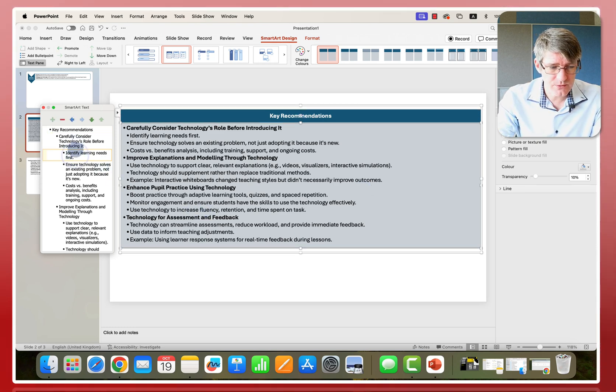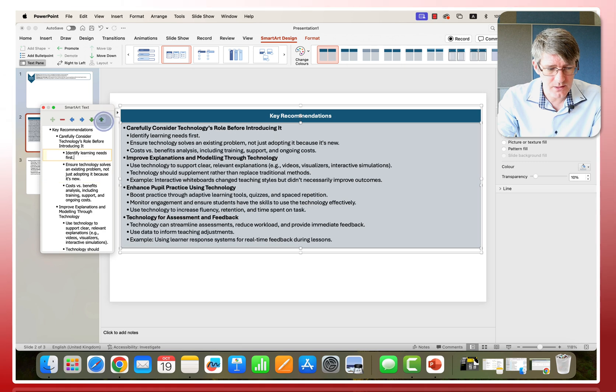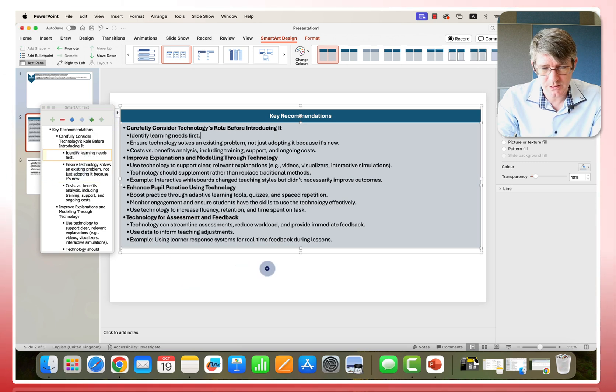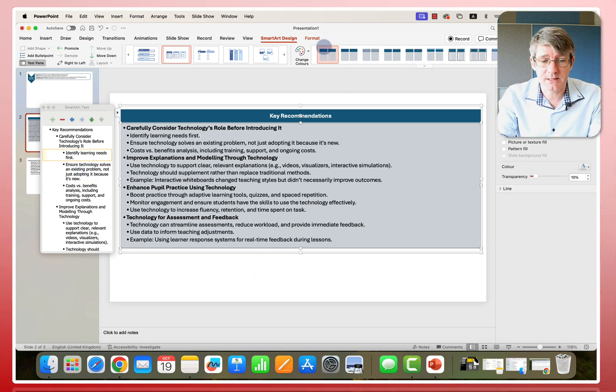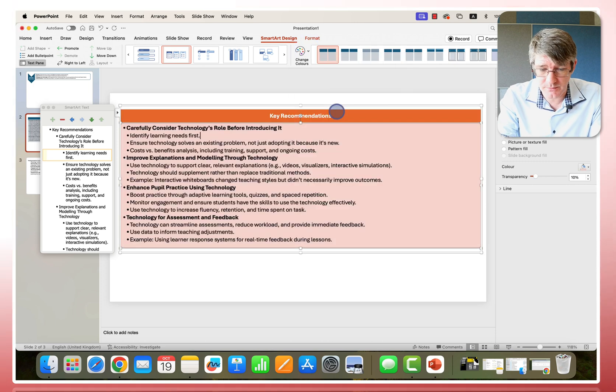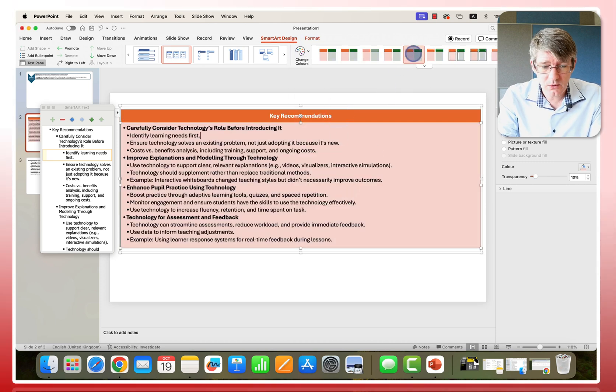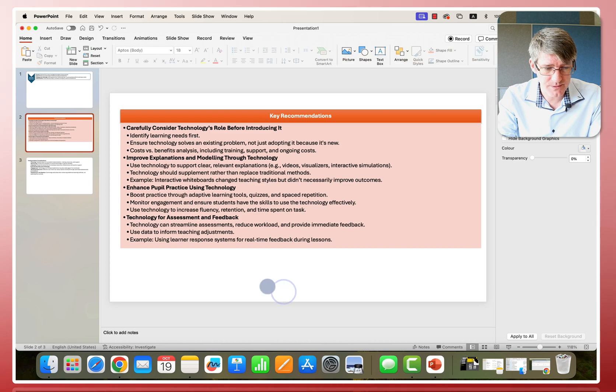You can always rearrange these. You can see you can move items around within your smart art. And once you've set it up, you can then tweak it to have the right colors. Maybe you want to be a bit more colorful or maybe you want to tweak the design of your tables.